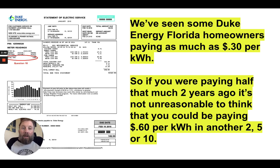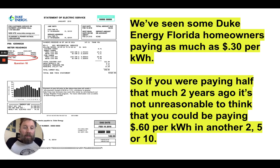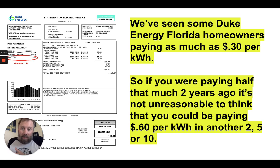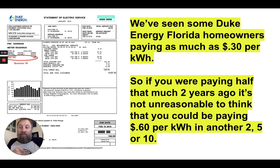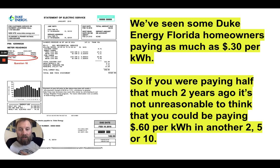I highly recommend you do this to determine how much you're paying per kilowatt hour. We've seen some Duke Energy homeowners paying as much as 30 cents per kilowatt hour. If you're paying twice as much now as you were a couple of years ago — which is pretty common — it's just because of inflation and the cost of energy has obviously gone up significantly.